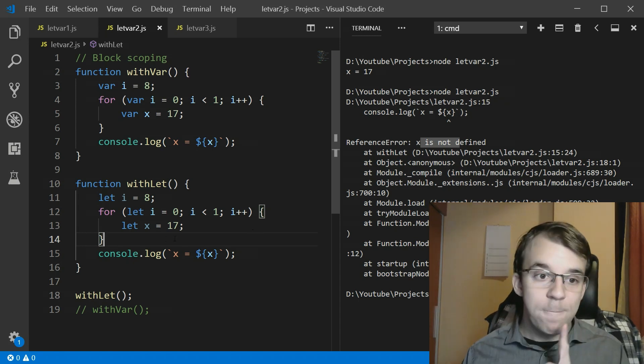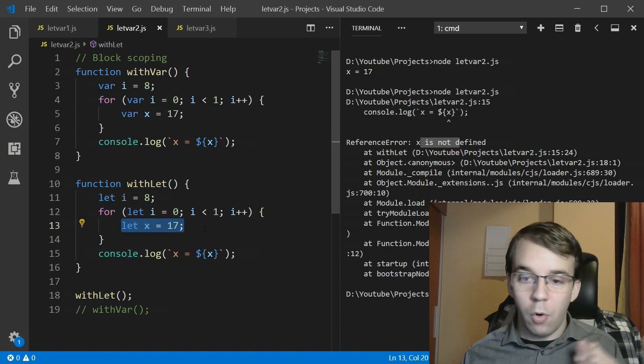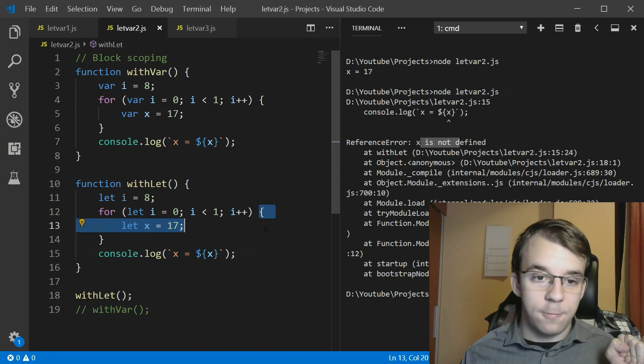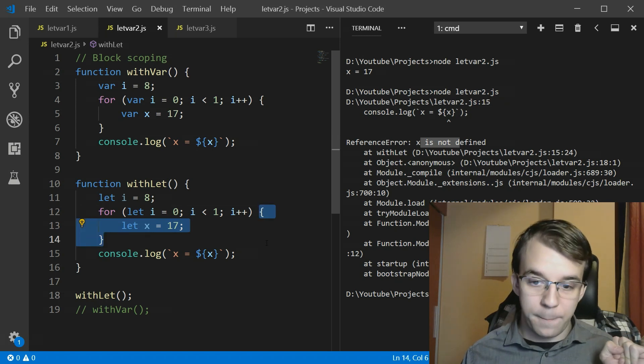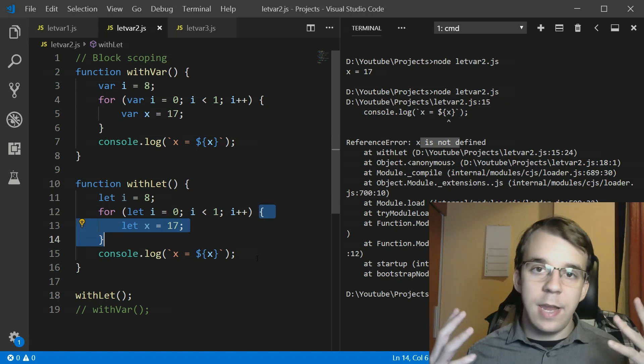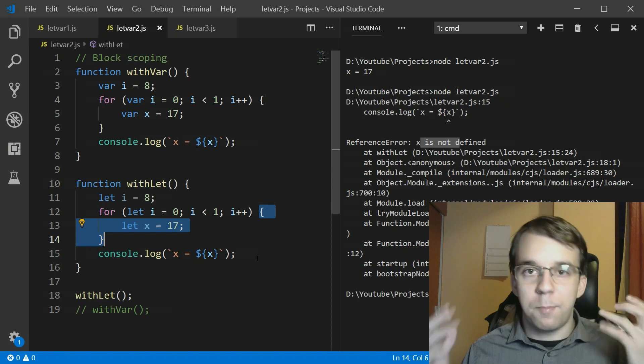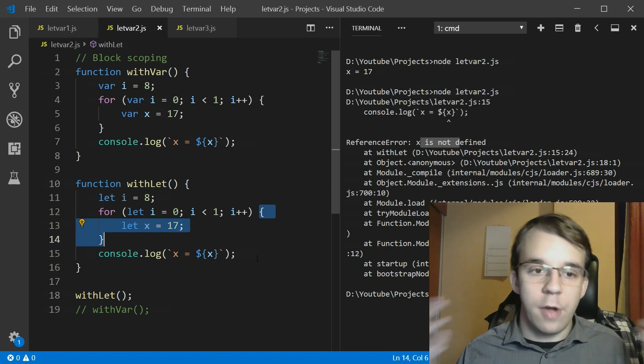That means that this x is local only to this for loop. That actually behaves the same like any other popular language out there.